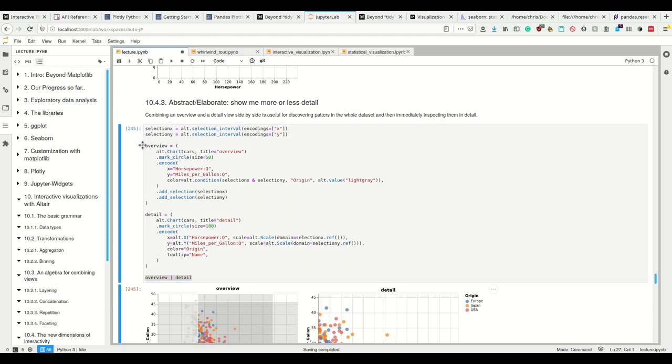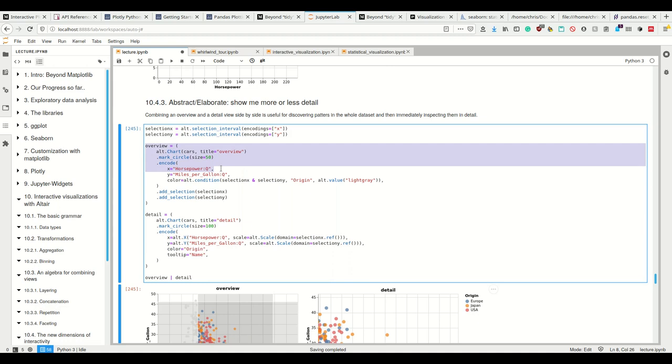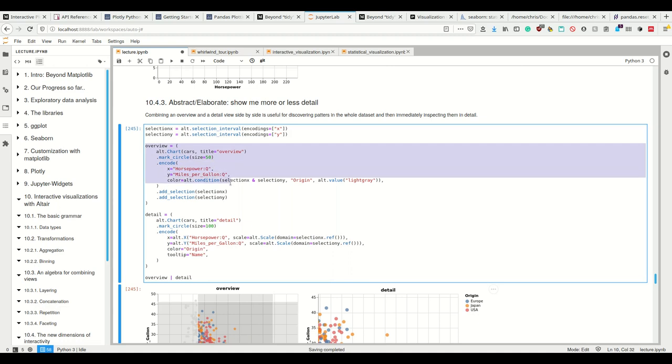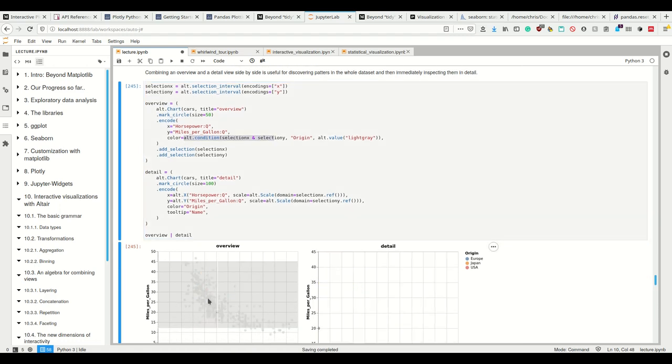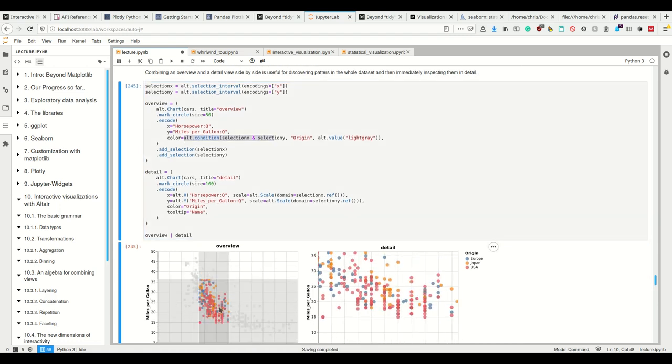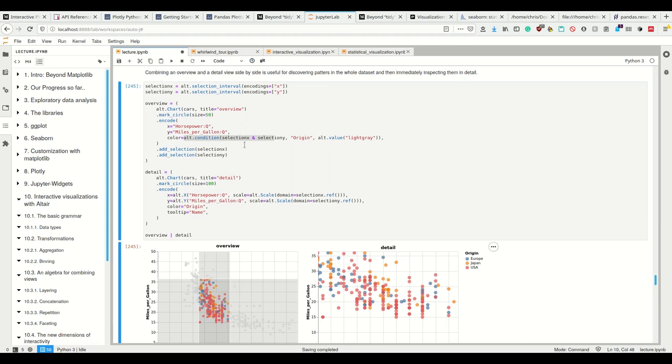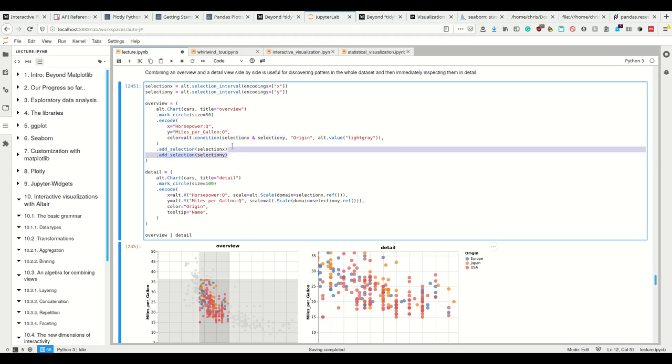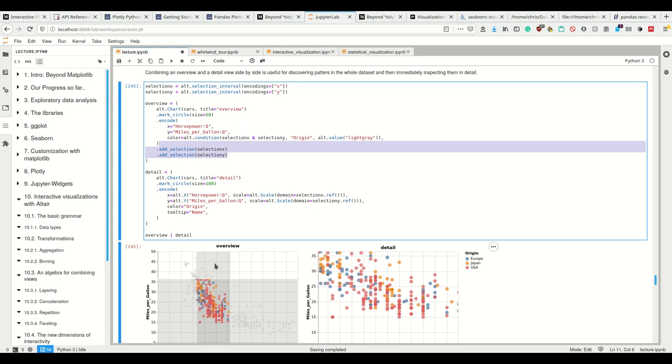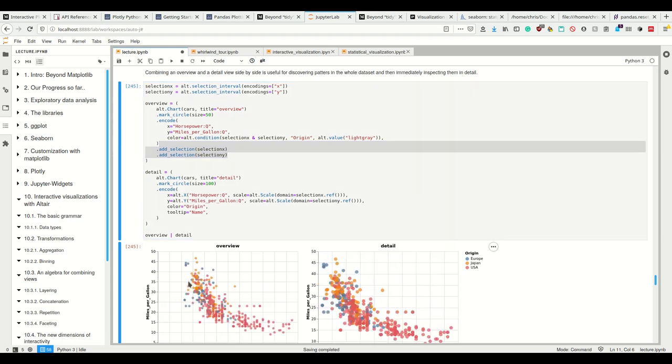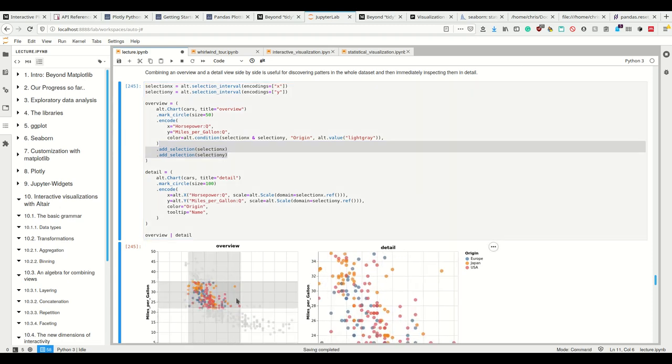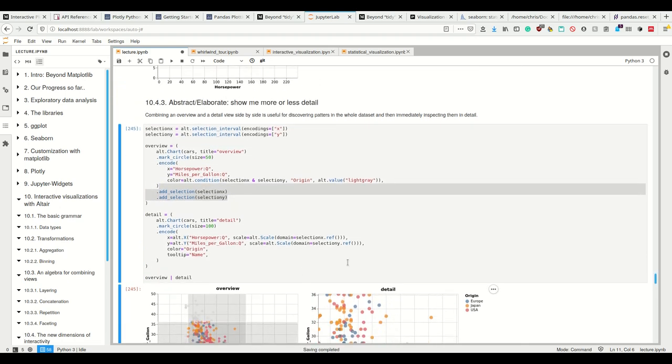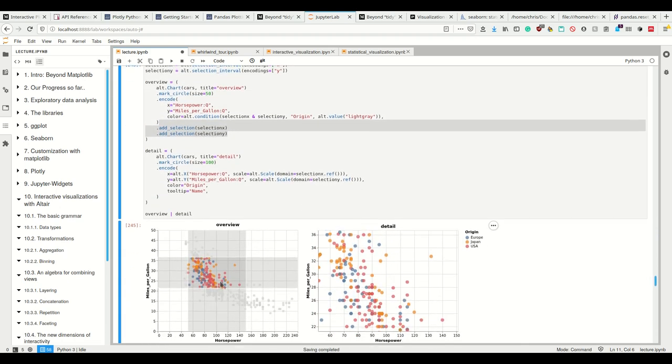And then I, in the first plot, I have the normal chart where X encodes the horsepower, Y encodes the miles per gallon. And then the color is again coded as a condition here such that every one, which is not in our selection interval. So this must be true. So the point must be in our selection X and in our selection Y interval. And then our dot is color coded by origin and otherwise it's light gray. Then we add those two selections to it such that we can, well, we have this functionality. You even see the scrolling wheel here does something. I didn't know it did. Wow.